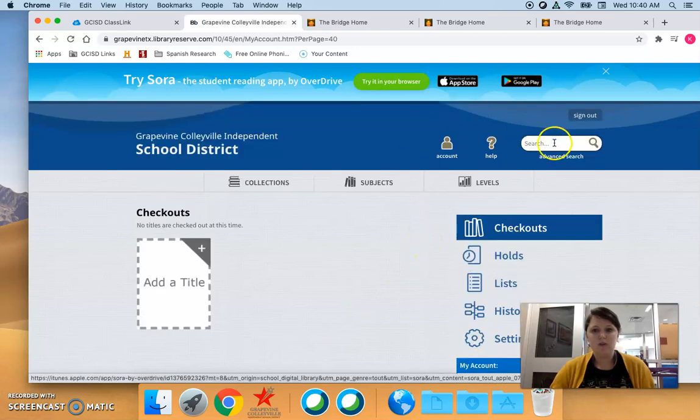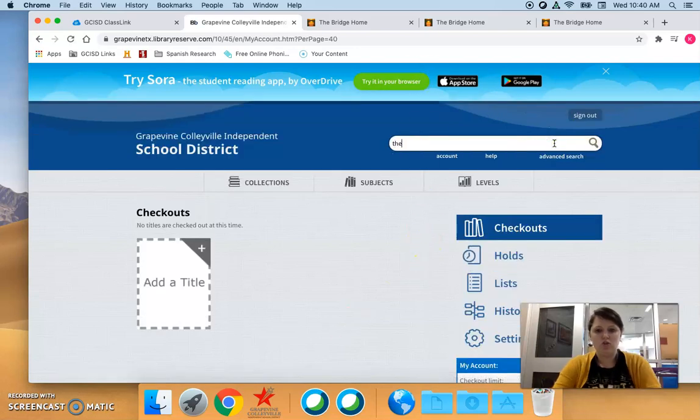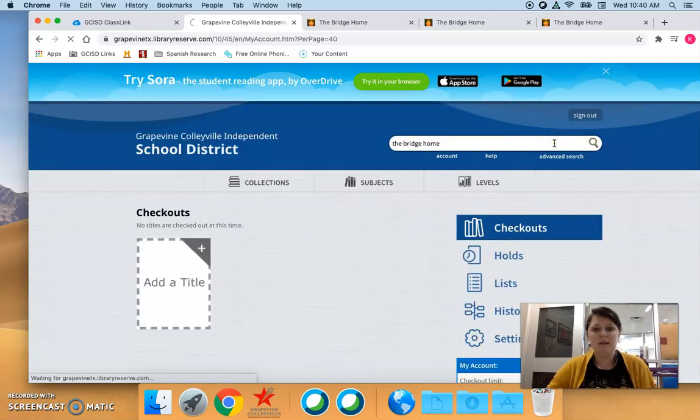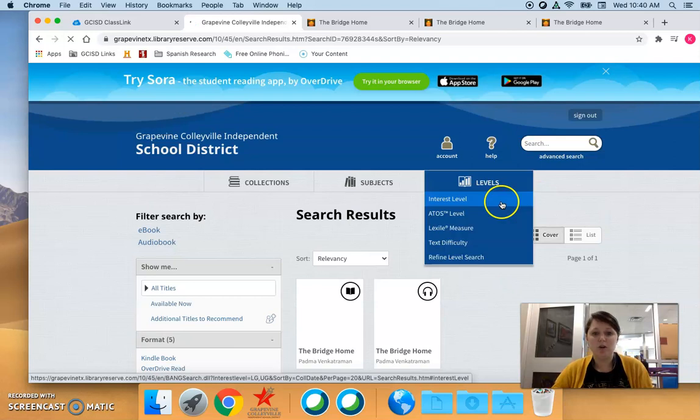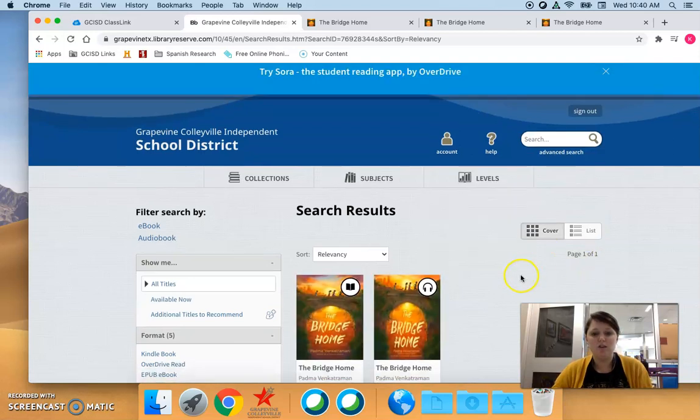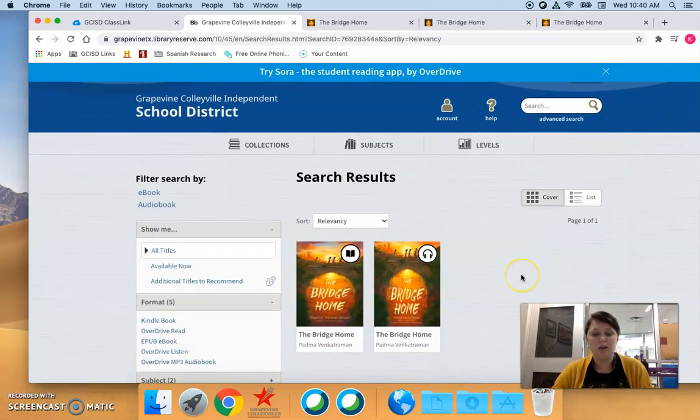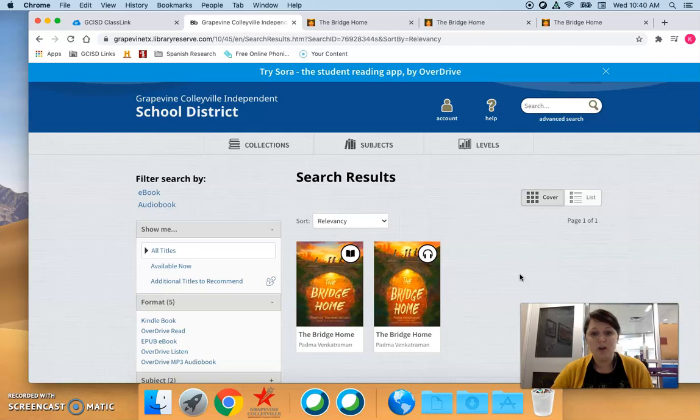The other thing I want to show you is if you found a book and you have a student that you think is going to really like this book, you can share the individual book with that student.